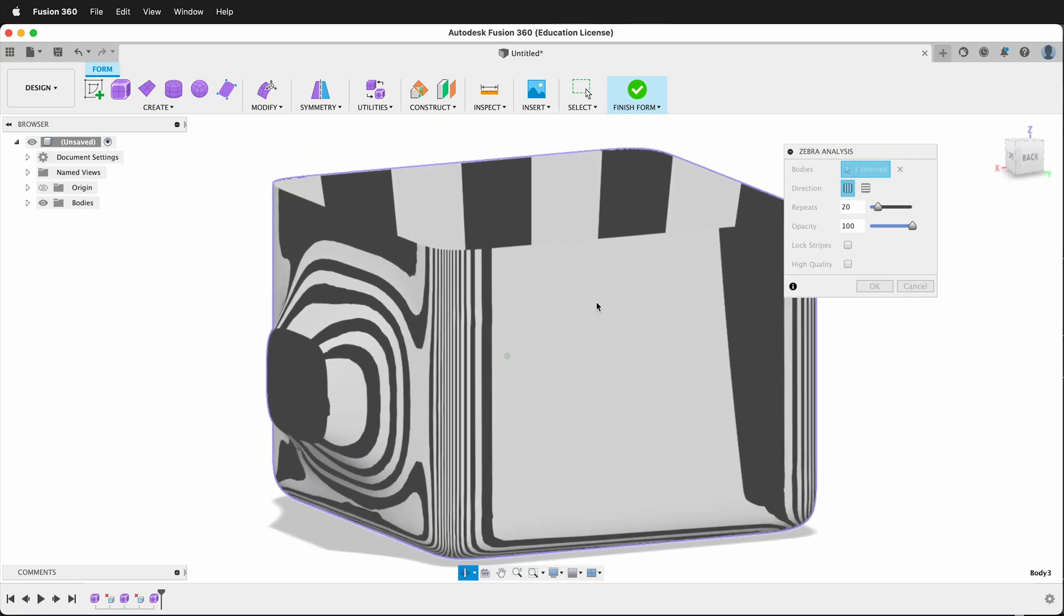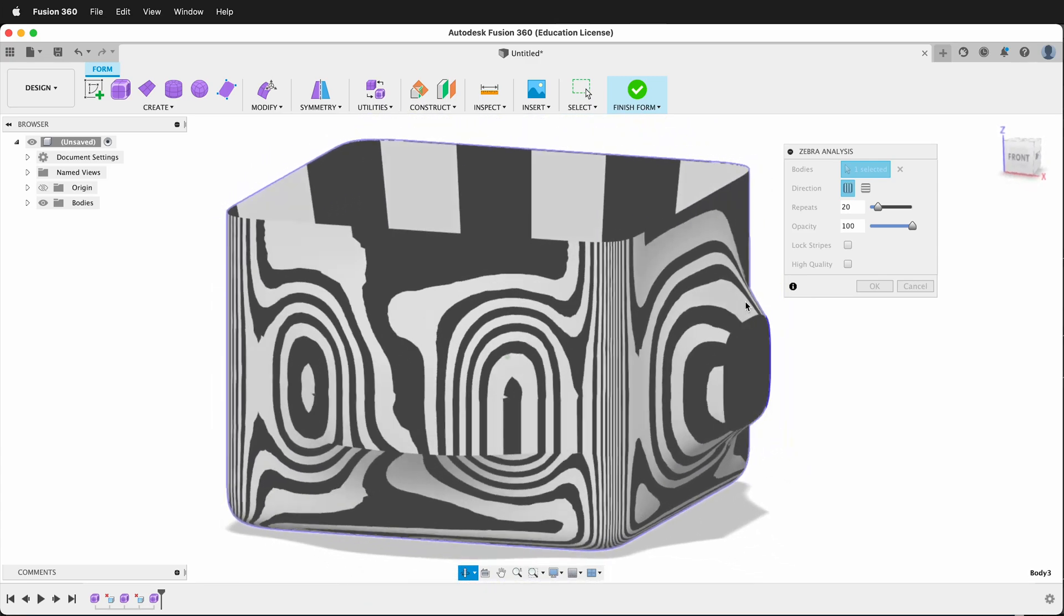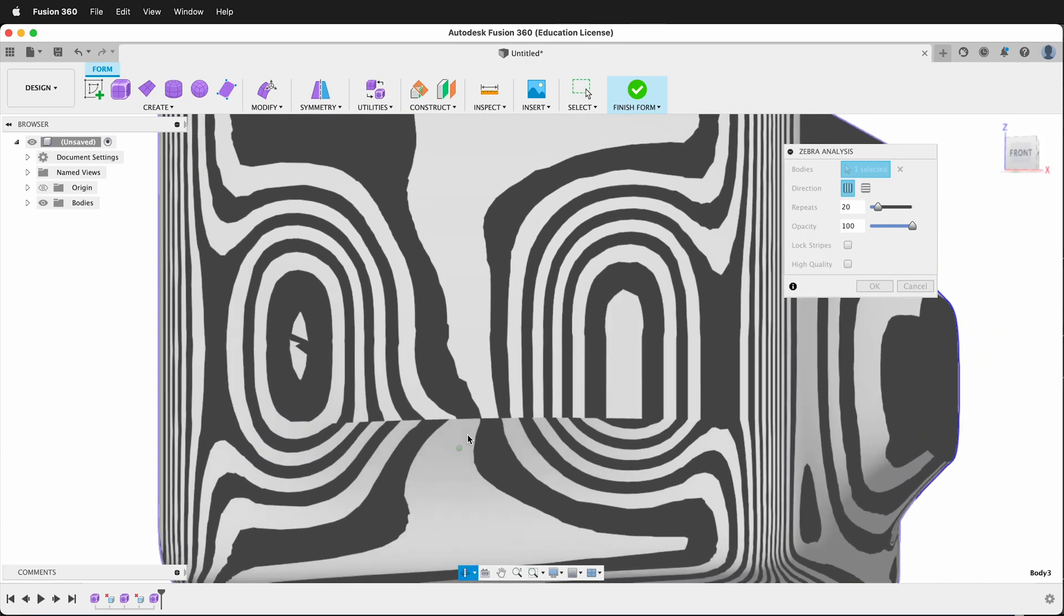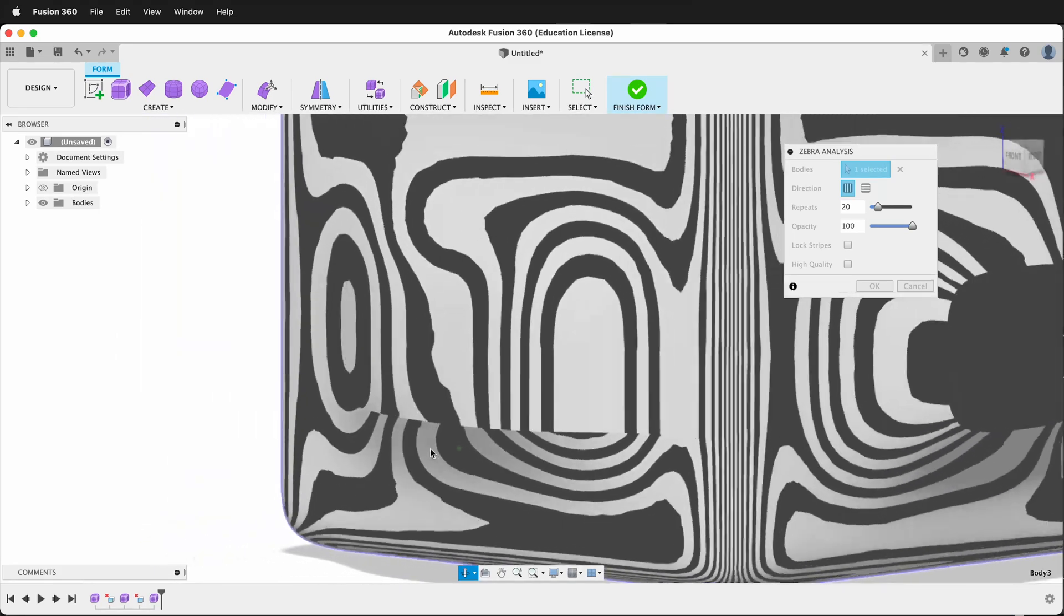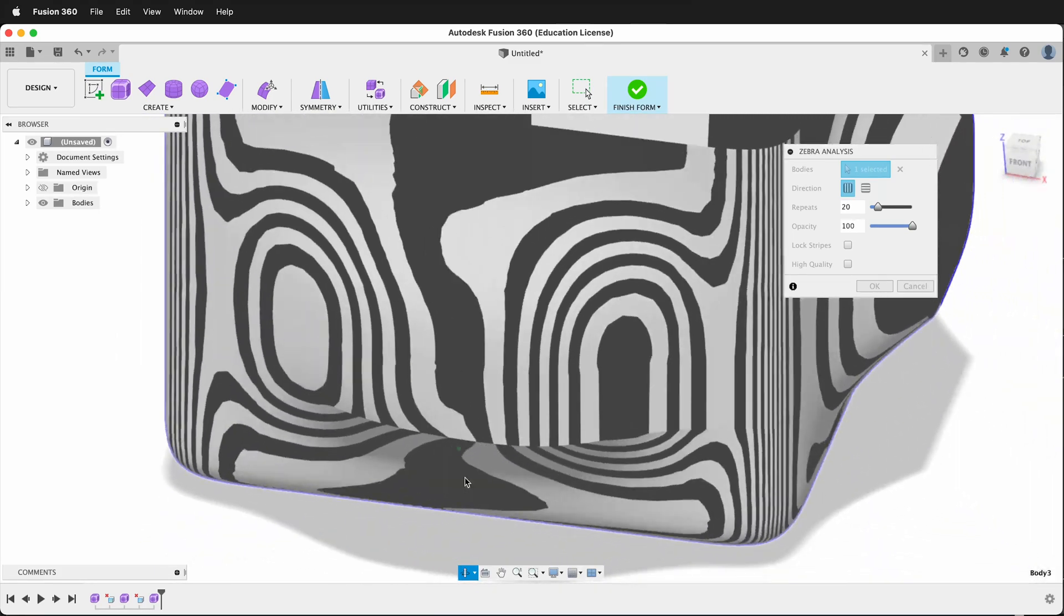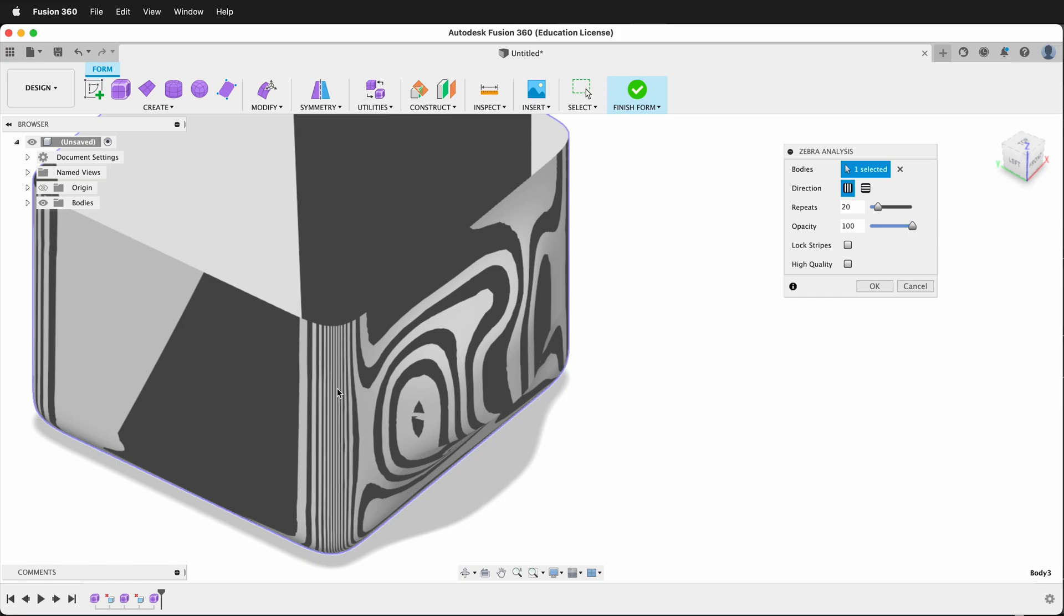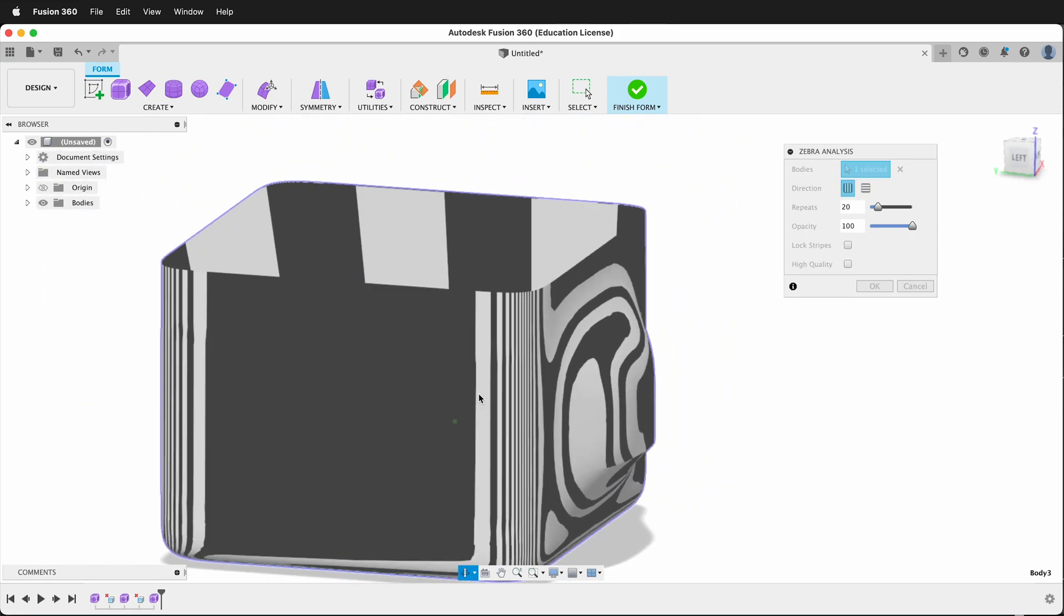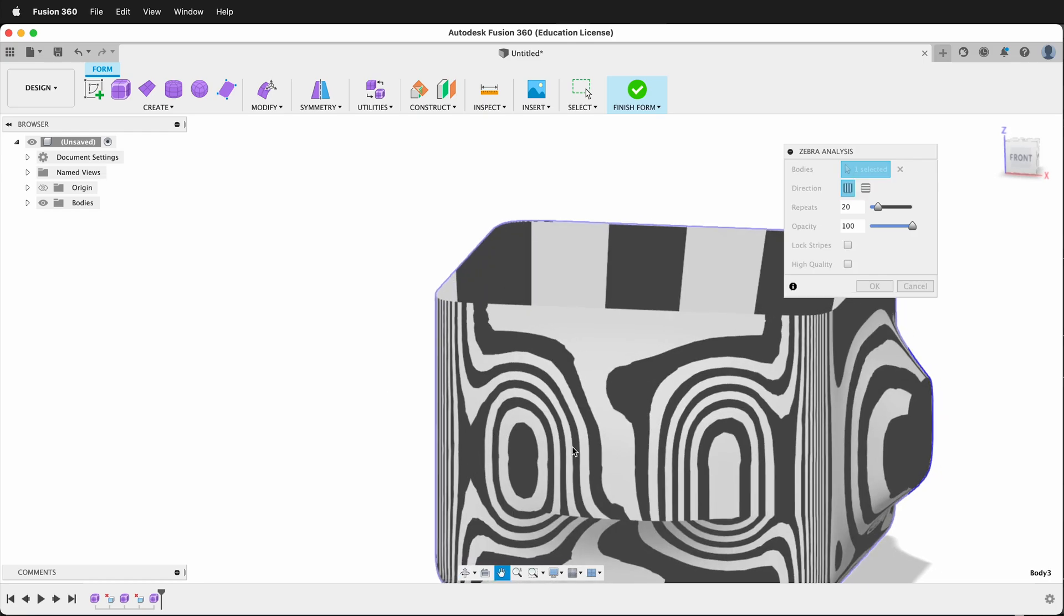You can really see how that doesn't flow into the top. And then down here, you can see where we did that little crease, how it disrupts the flow of the light scattering on the surface. So using Zebra Analysis is a great way to be able to see how your object surface is handling different modeling decisions you've made.